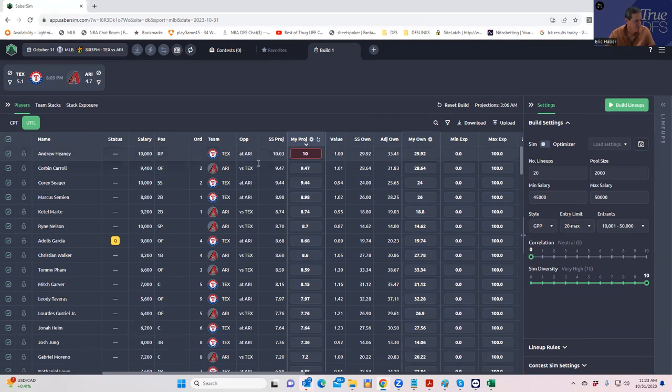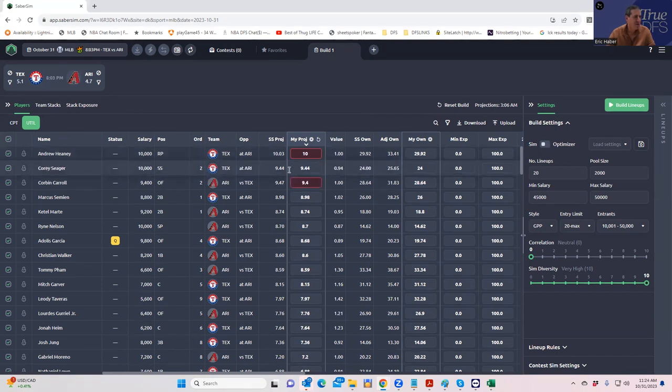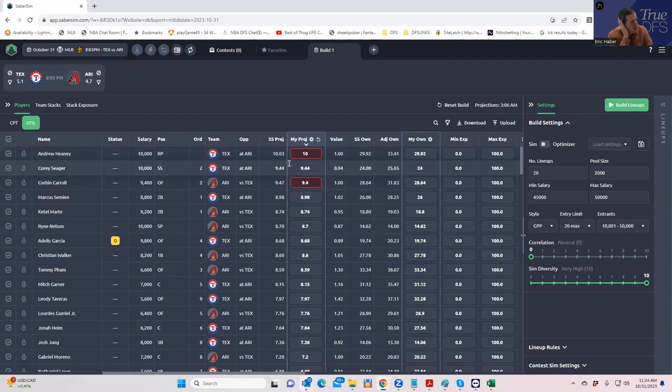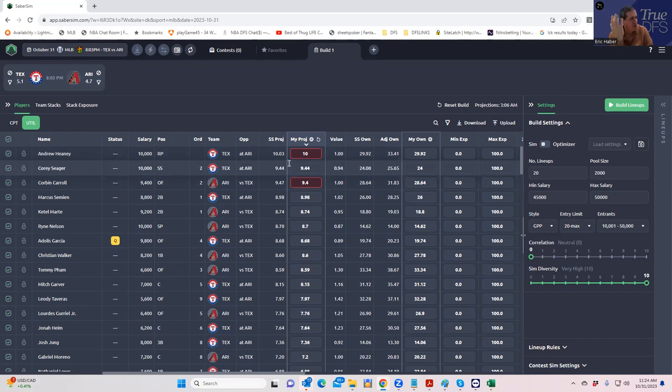What we're going to do is we're going to use the SaberSim projections for now. I didn't even do the custom projections yet, I'll do those later, but just to show you guys how to operate this stuff. We had to make two changes because we didn't put our custom projections in there.